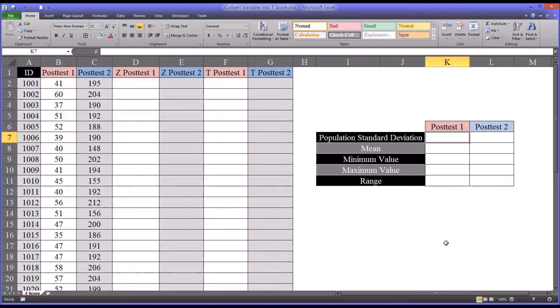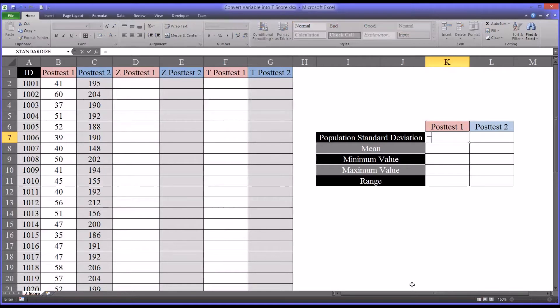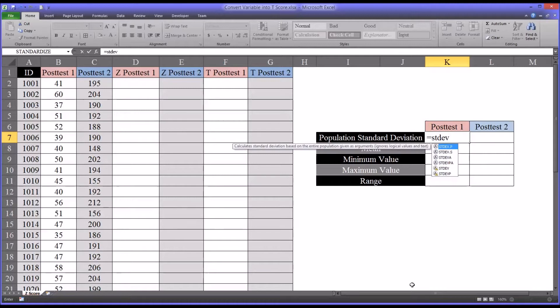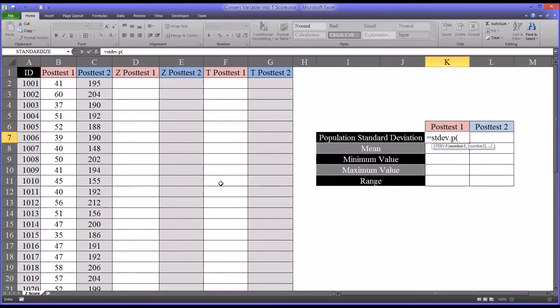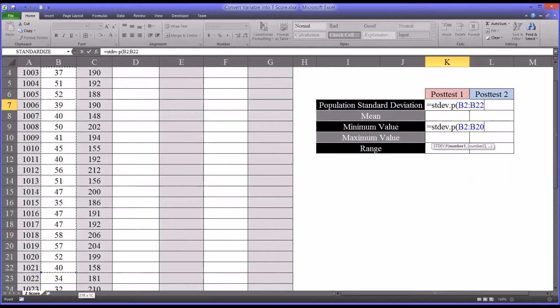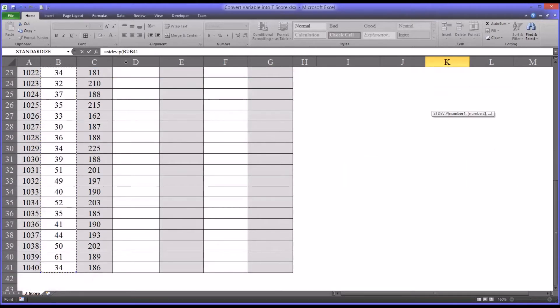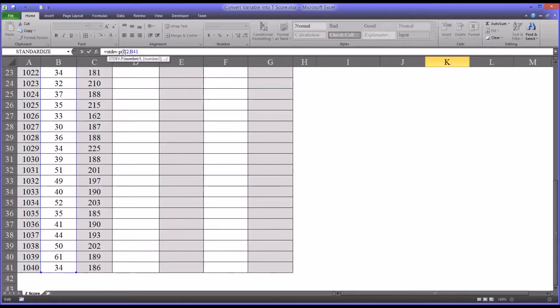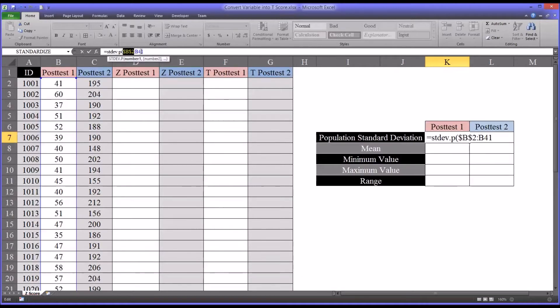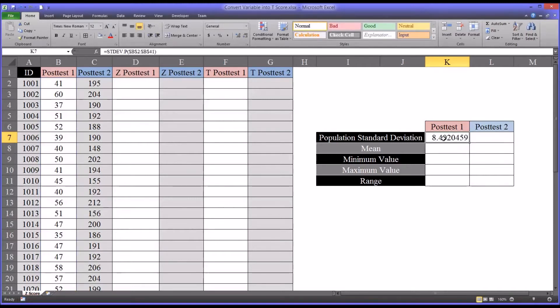Now for this example, I'm going to be using population standard deviation as opposed to sample standard deviation. So I'll start with equal sign, and then it's going to be STDEV.P. That's population standard deviation. I'm going to select the range for post-test one. And up in the function bar, I'm just going to press F4 for the beginning and end of that range. That's going to make that an absolute reference. So you can see there's the standard deviation for post-test one.